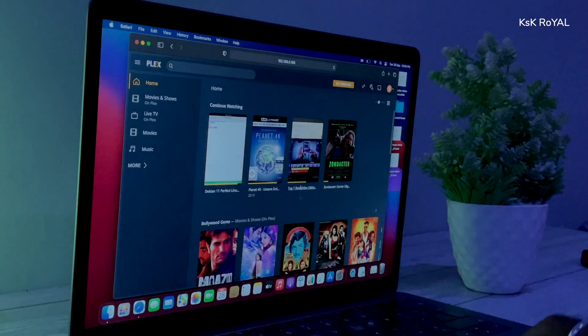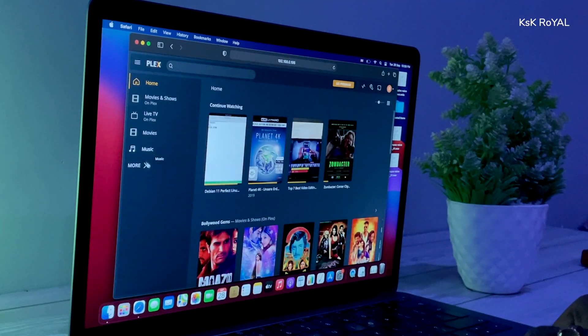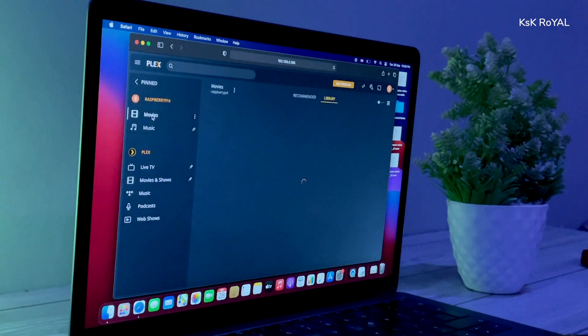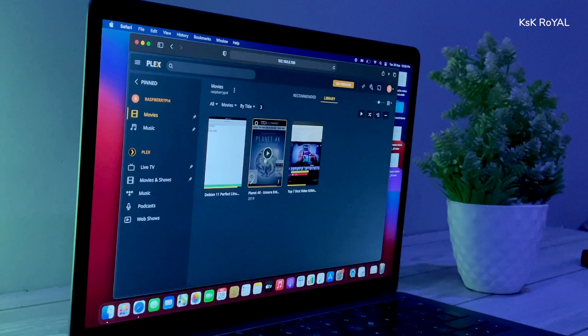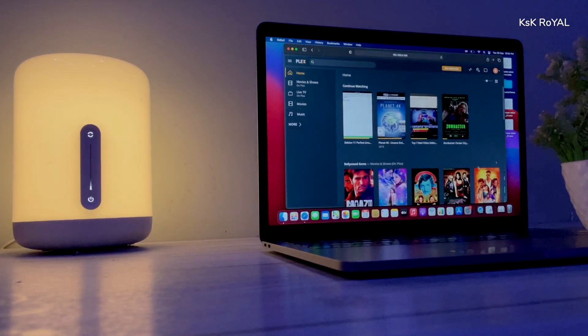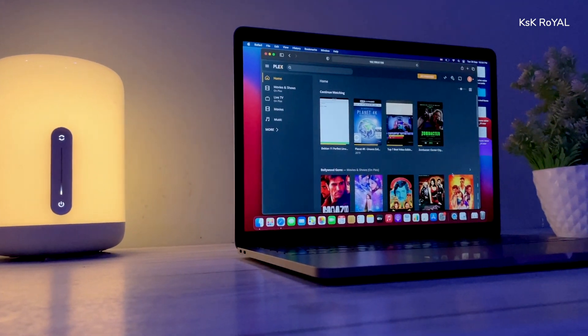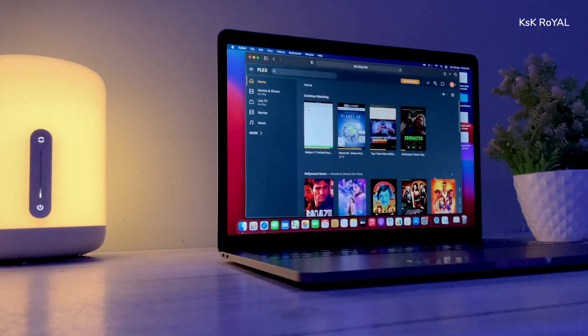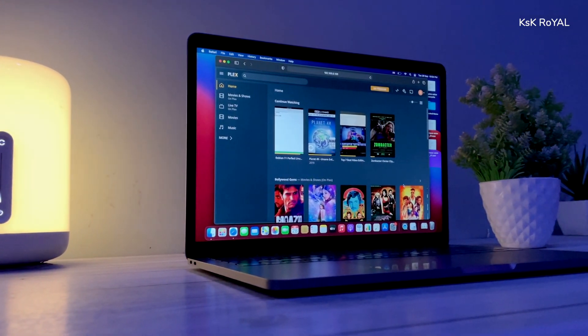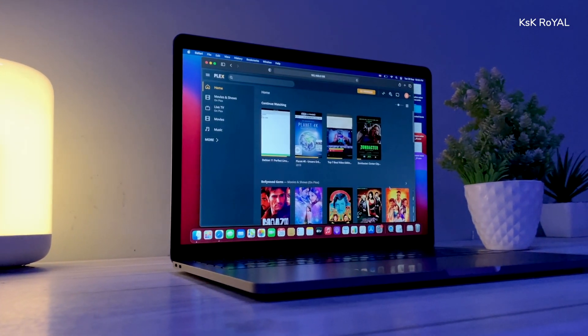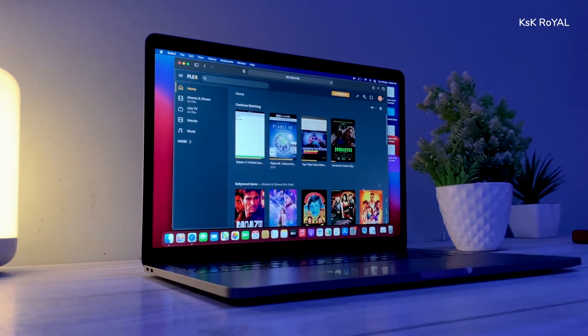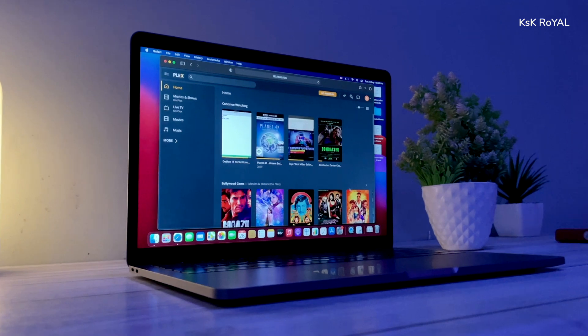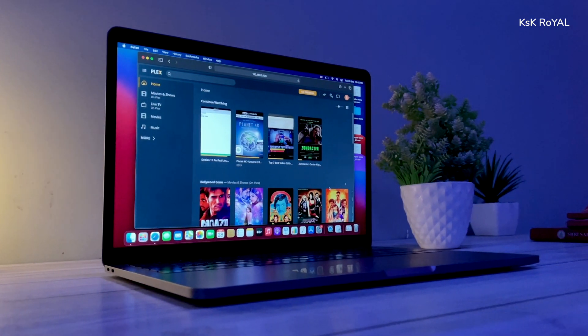Overall, I would say Plex media server is a simple DIY project for the Raspberry Pi that helps in creating your own Netflix-like streaming media server for your home to watch your content across the local network. So, what do you guys think about it? Let me know in the comments section down below. If you like this video, hit the thumbs up button. Don't forget to subscribe to this channel and consider hitting the bell icon to receive the latest notifications of my videos. Thanks for watching this video. This has been KSK RoYAL. I will see you in my next one.